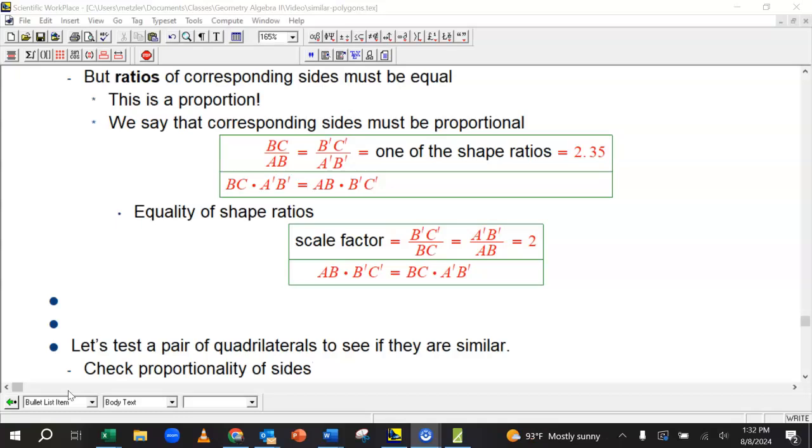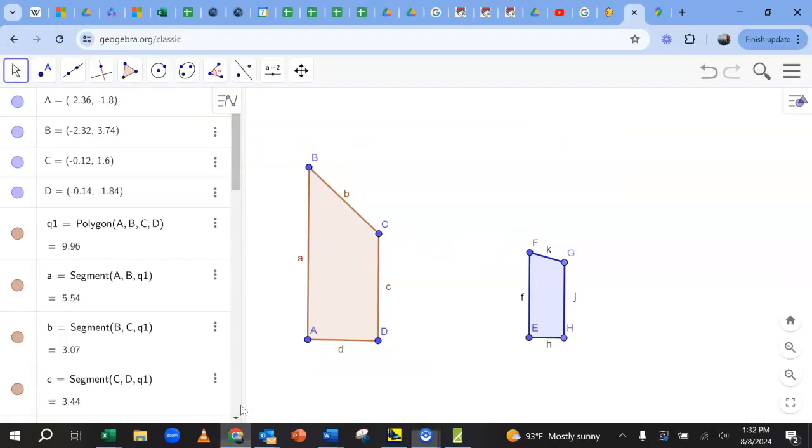Now that we have some idea of the concept here, let's do a real quick problem where we are presented with two quadrilaterals and want to see if they're similar. I'm going to show you how you would do it by checking the proportionality of the sides. We certainly could also check the angles. And so let's go back to the picture. Let's go back to GeoGebra.